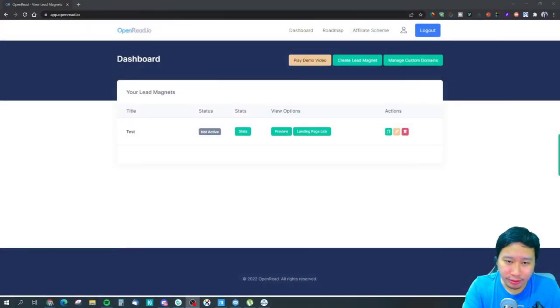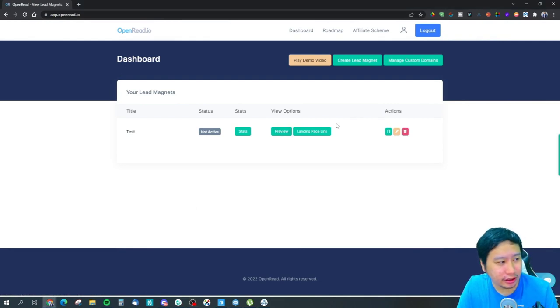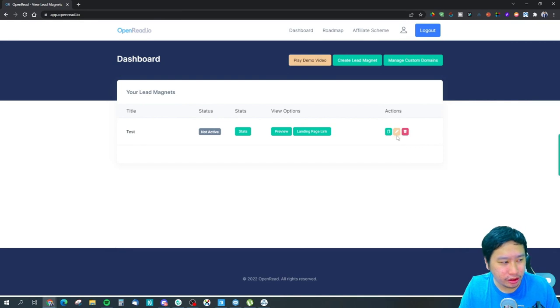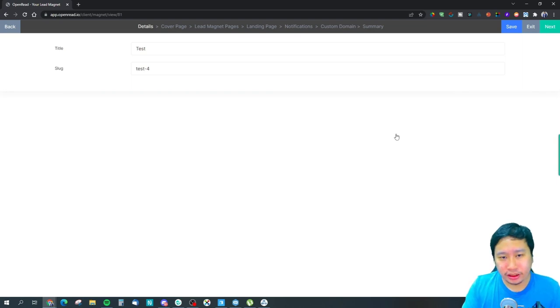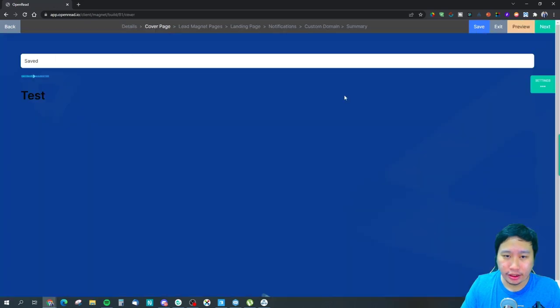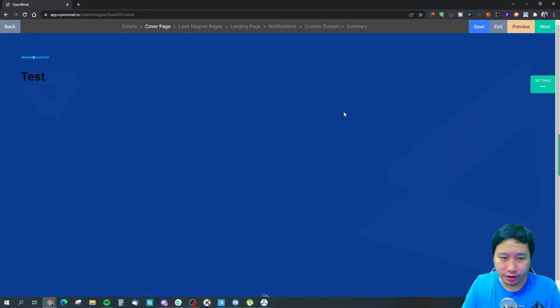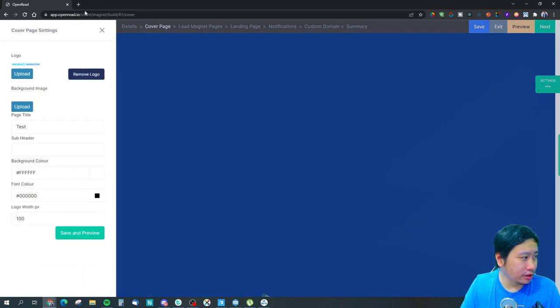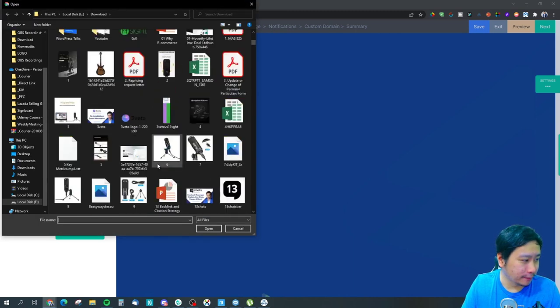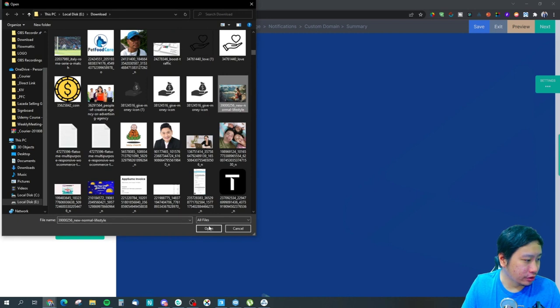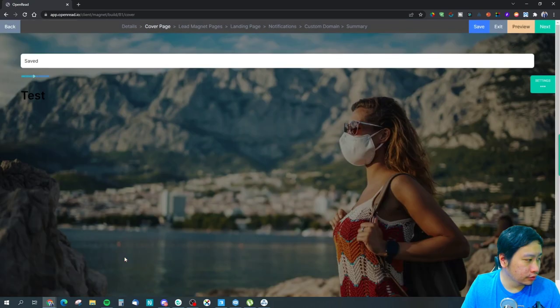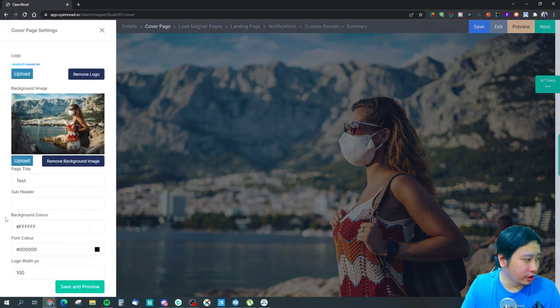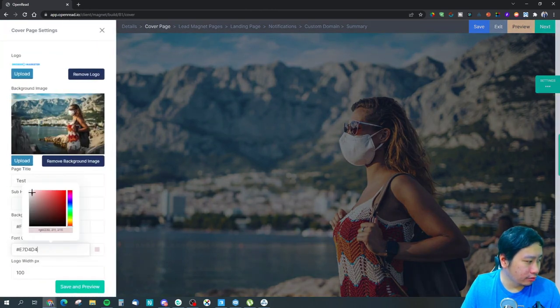So here we are in OpenRead. I do have a lead magnet right here so I'm just going to jump into it directly. The first thing you got to put in your title and your slug and then you get your cover page. This cover page, let's say I would use this one right here and then you get this will be the cover page. Let's say the font color we're going to make it white.